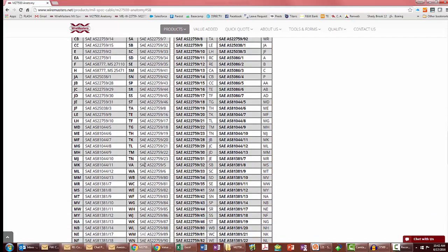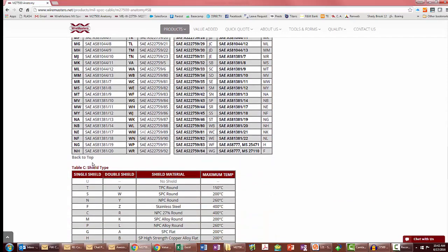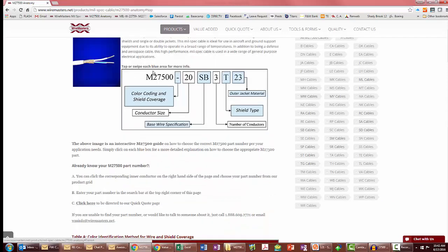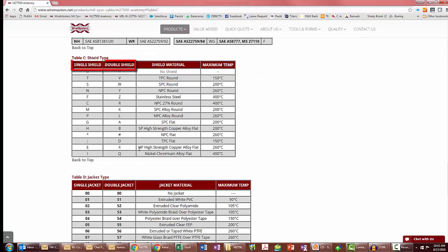Back to top again and select shield type. Notice this table also provides for single and double shielding and dictates the type of shielding material to be used right here.